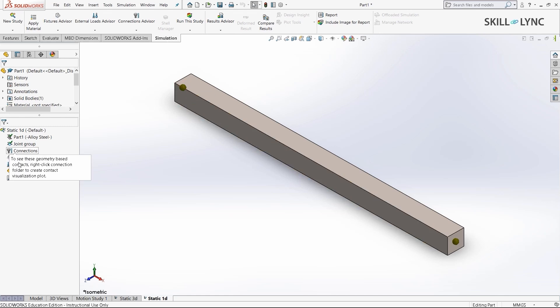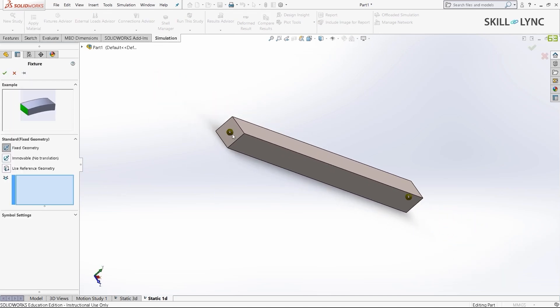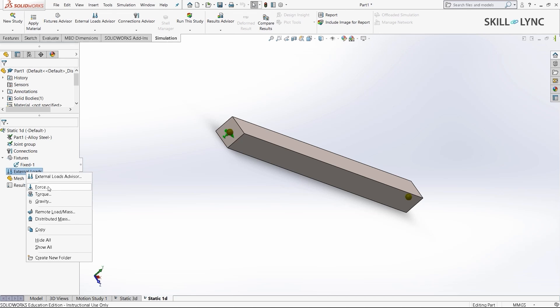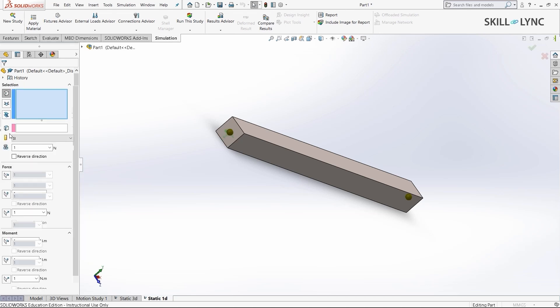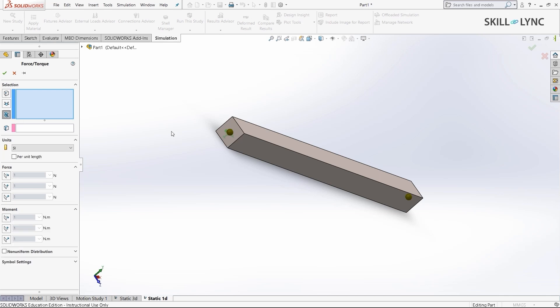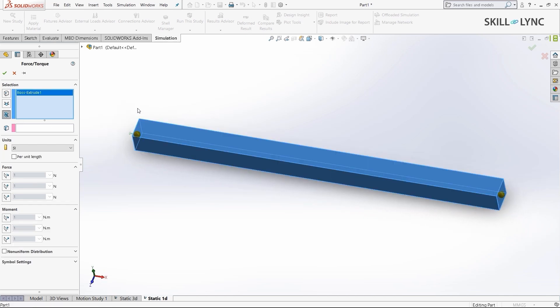Now we need to set the fixtures. Go to fixed geometry and select the joint, then press OK. Next, we'll add the forces. Here, we cannot define forces on the faces. Since this is just a 1D element, we can't use faces because faces are 2D. To apply force to this model, you need to select the beams option and then select the entire beam. This way, the solver will know where exactly you're giving the force.